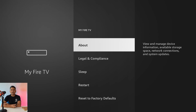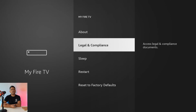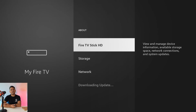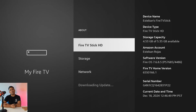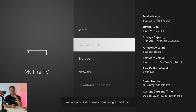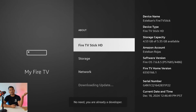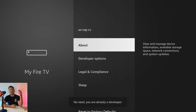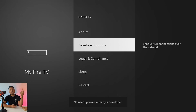It doesn't really matter what device you have — whether it's the Fire TV Stick Max, the Lite, or whatever it is. This one says Fire TV Stick HD. You want to click 'About' a bunch of times until it says 'No need, you're a developer now.' Then click the back button once.